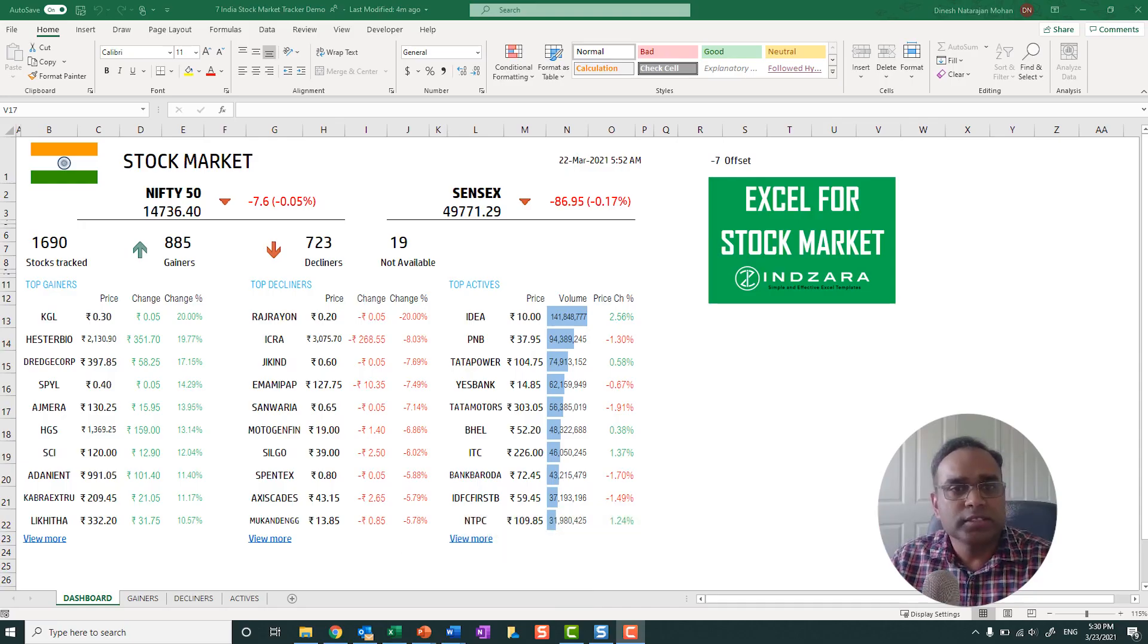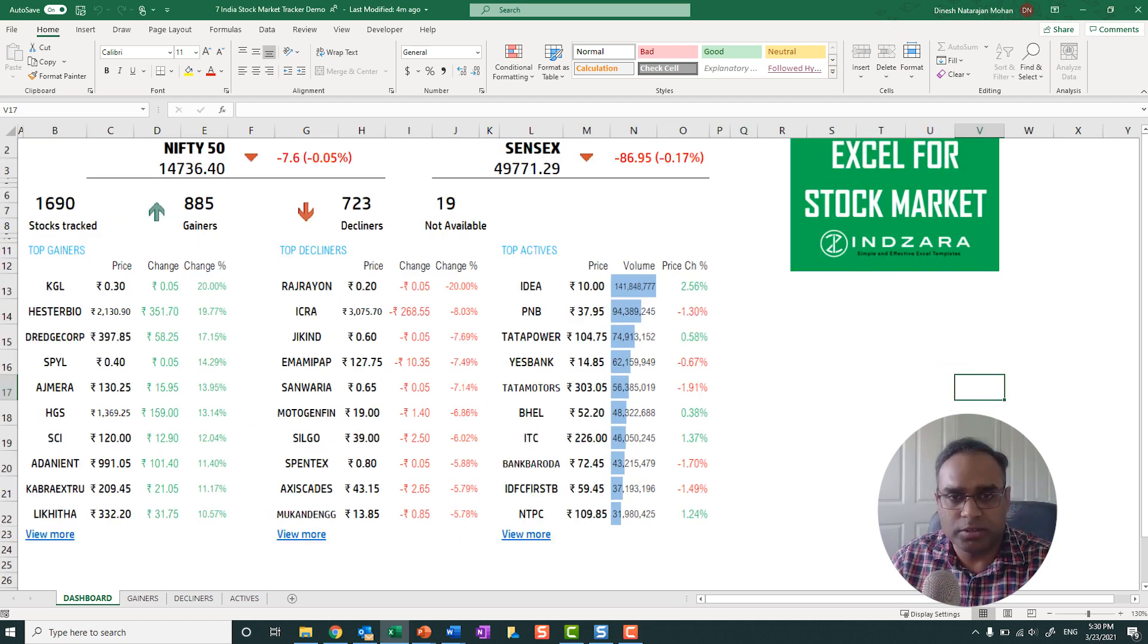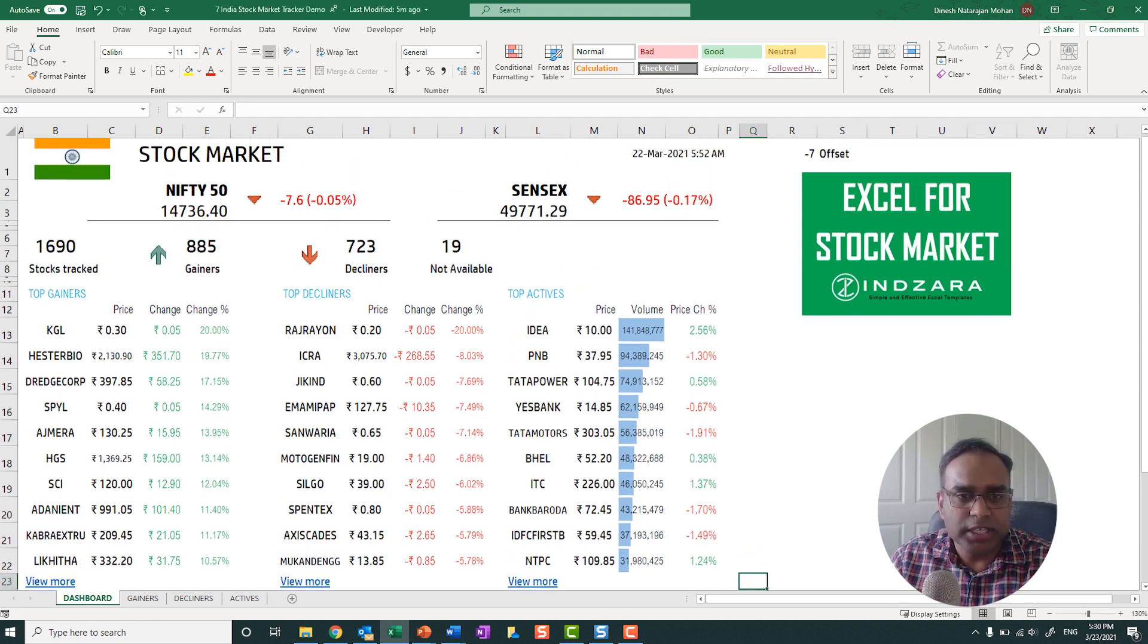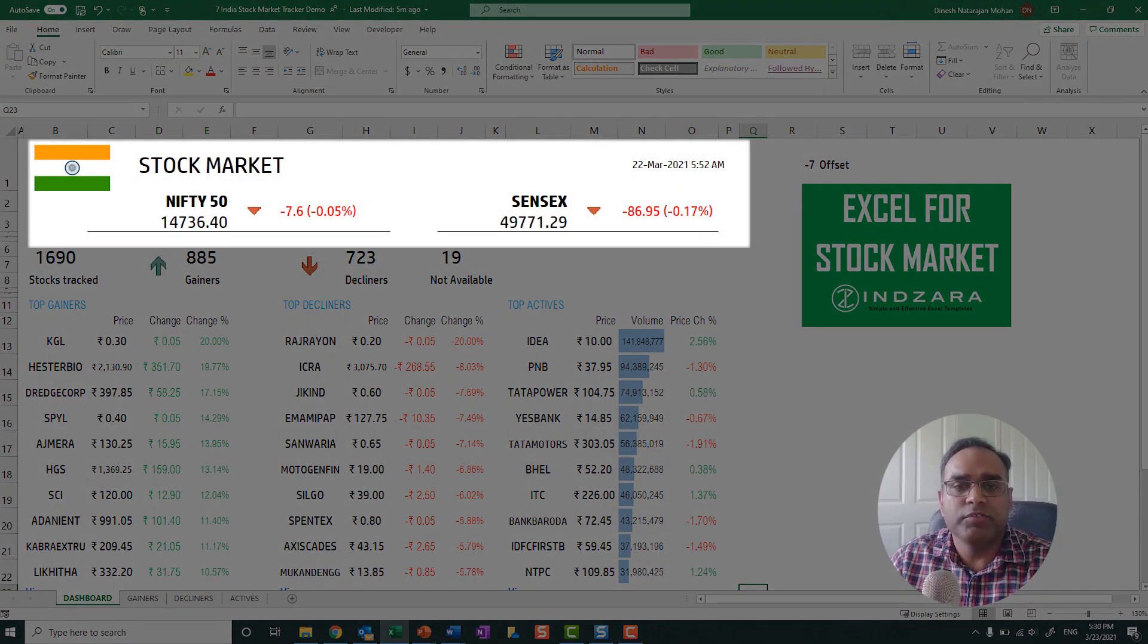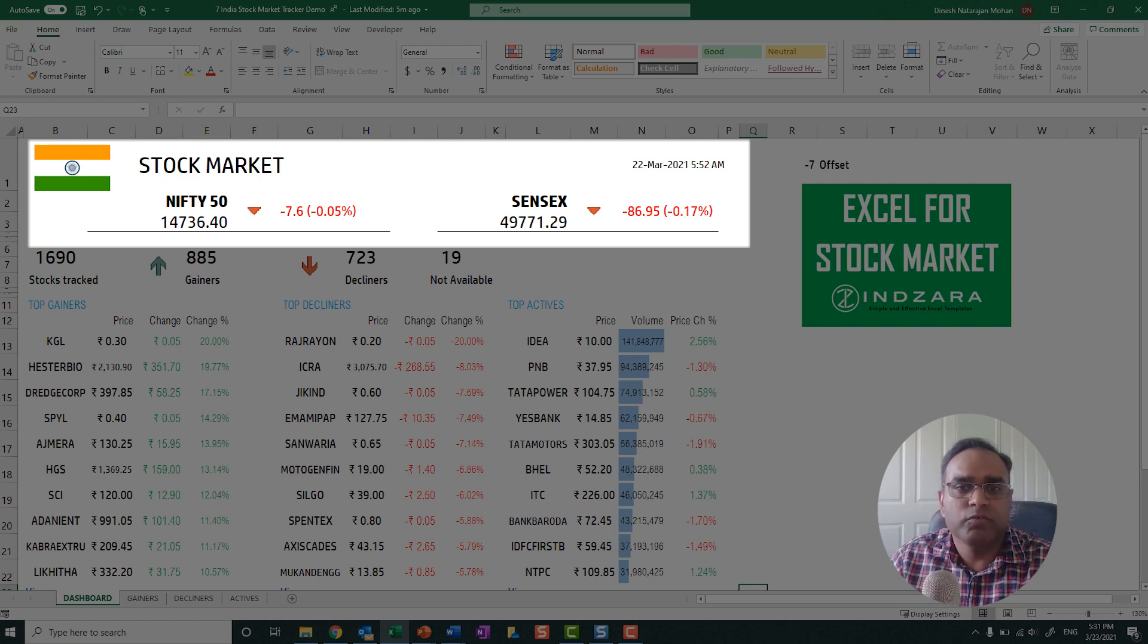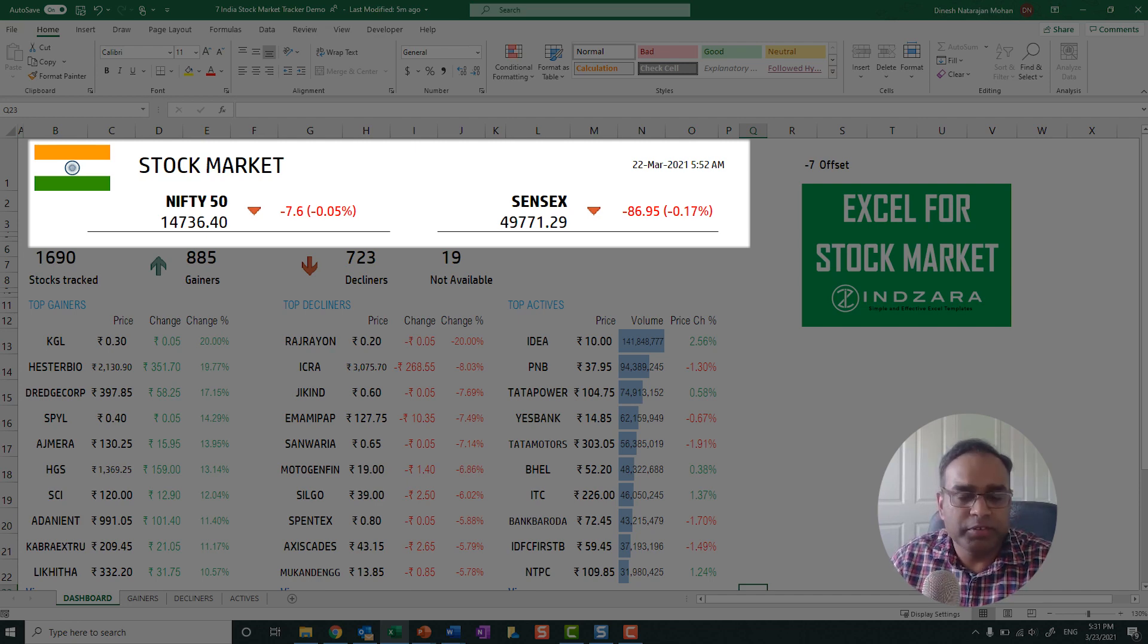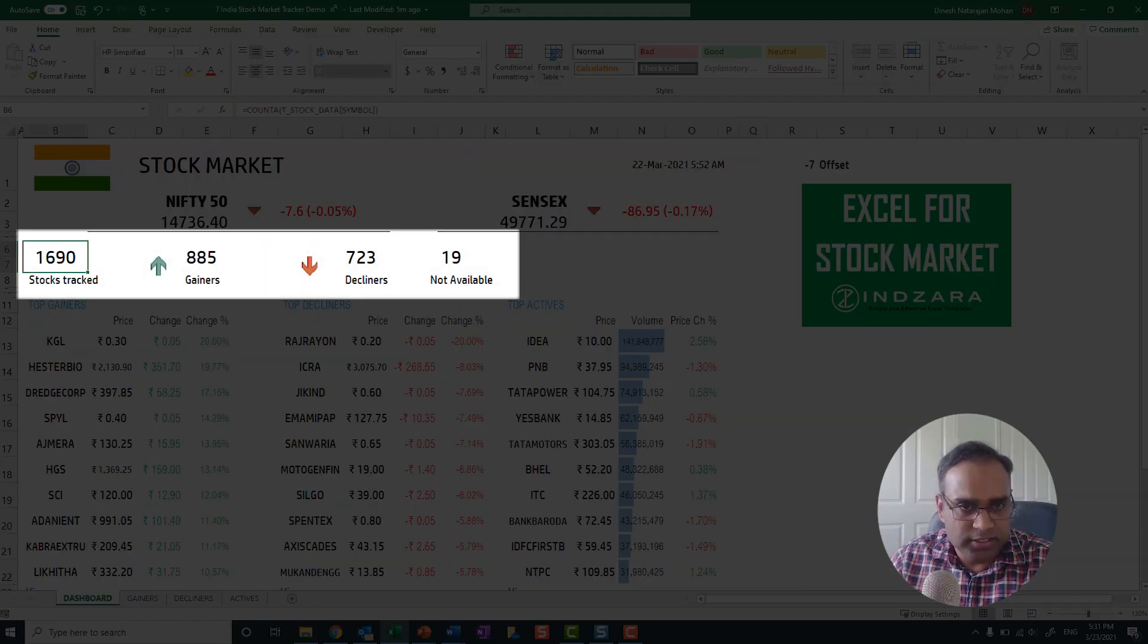In this Indian Stock Market template, it's going to be very similar to what we saw in the US Stock Market Tracker. The top section is where the two indices are shown, the Nifty 50 and the Sensex. And then we can see the current value and then the change and the change percent for both. And this is 22nd March at 5:52 AM and they were both down. And then we are tracking 1690 stocks in this template.